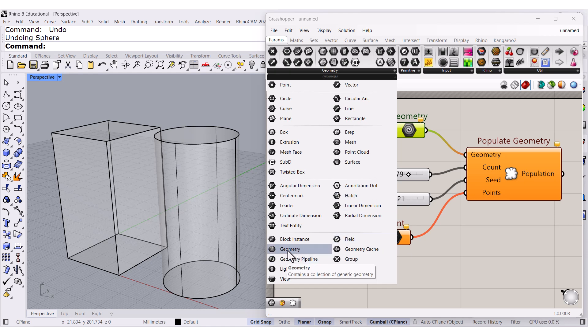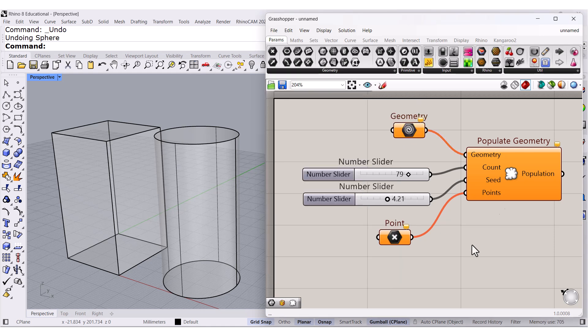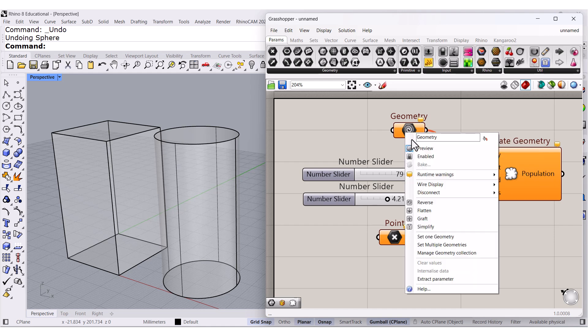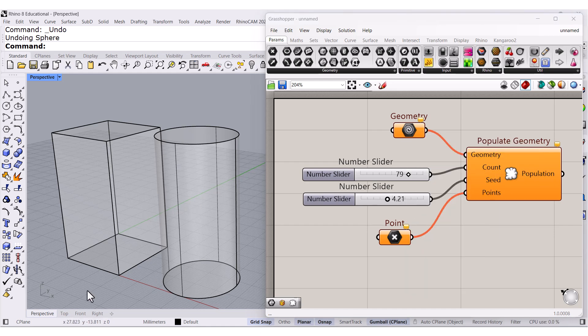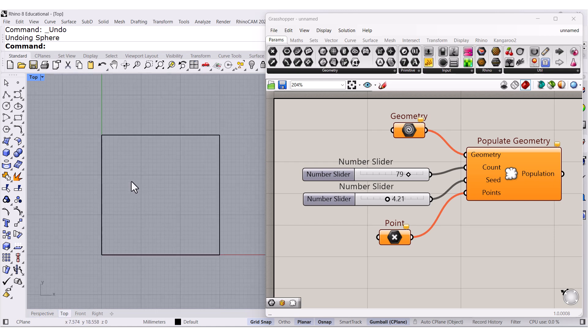All right, remember we are working with Rhino 8, so they added many new params. Now, the beauty about this one is that we can select. Let me go to the top.